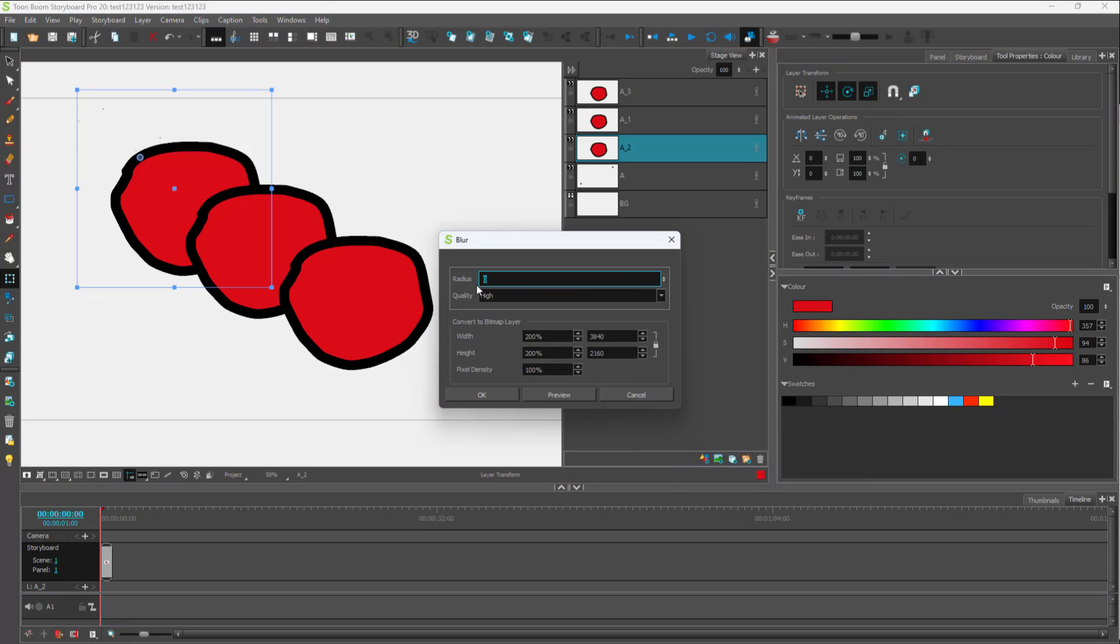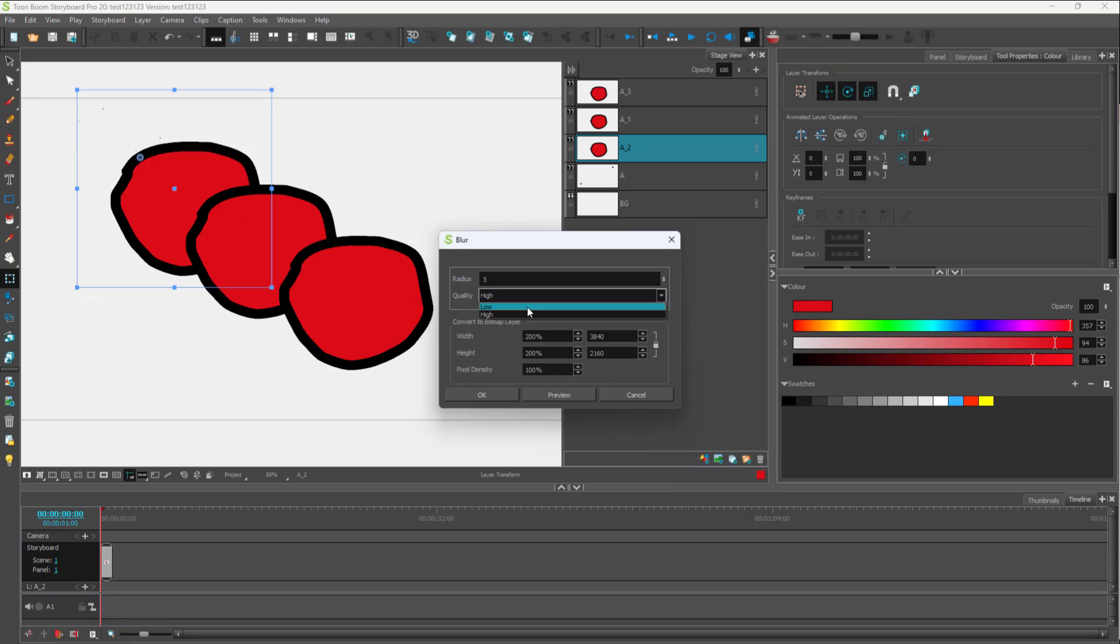You can select the level of how much radius you want to apply. I'm just going to add in 5 radius right here. You can choose the quality as well - it doesn't matter which one you choose. I'm going to go for high quality right here.